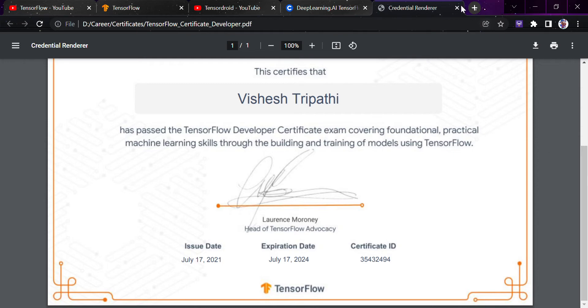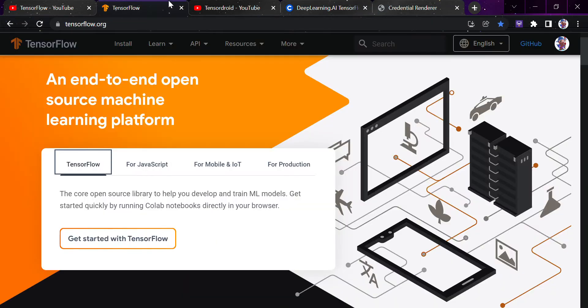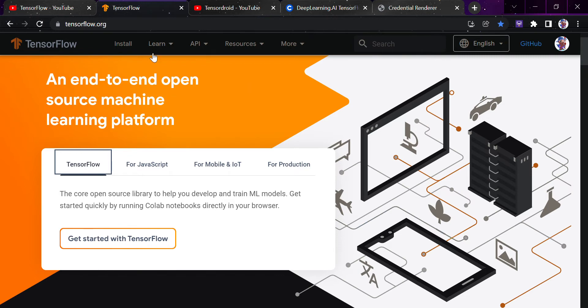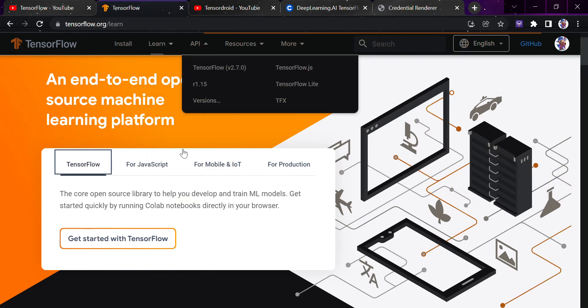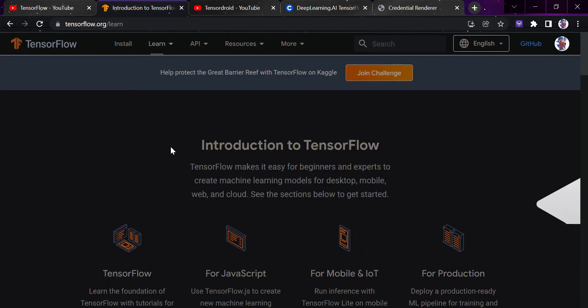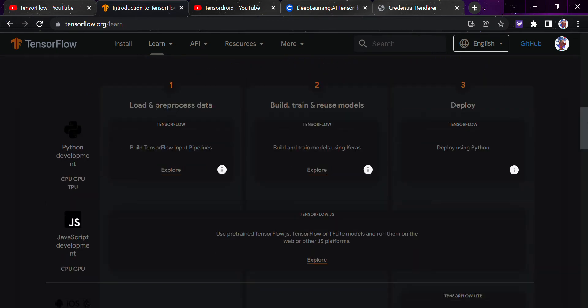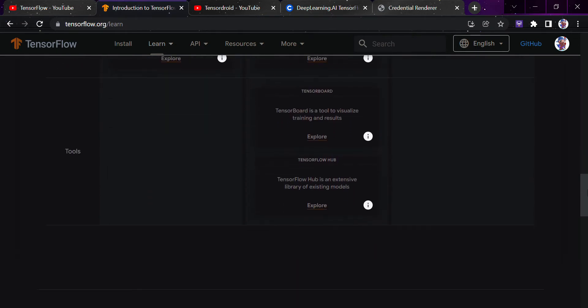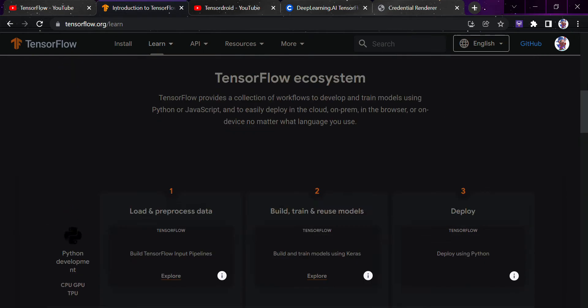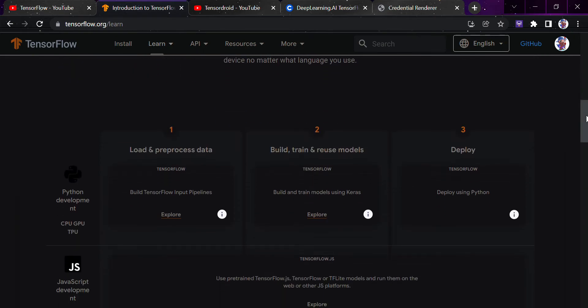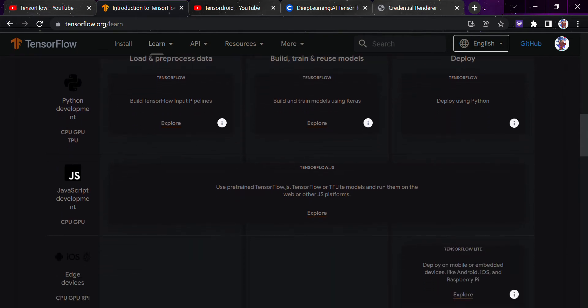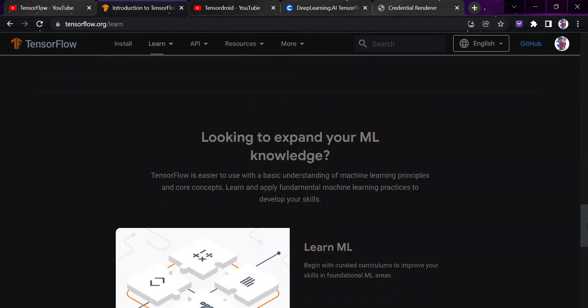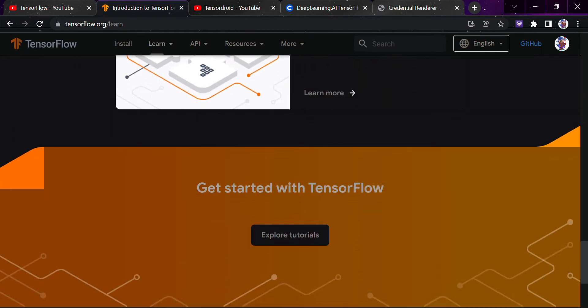For that, you just need to go to the TensorFlow website, simply click here on Learn and you will get each and every resource. Believe me guys, it's all here for free. You can learn everything that is available in TensorFlow at no cost. Just go to their website and explore all the things here. From installation to everything, it's available here.